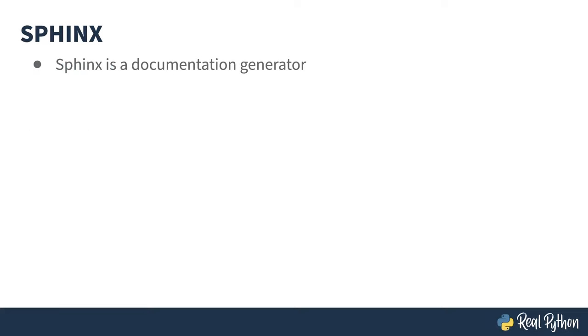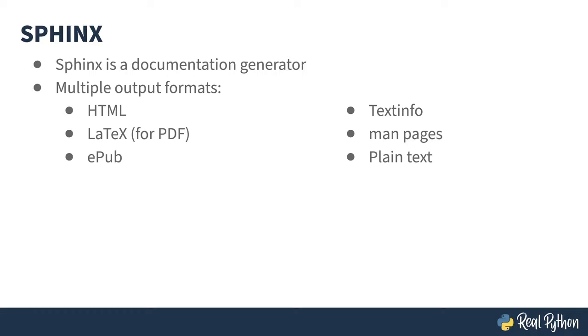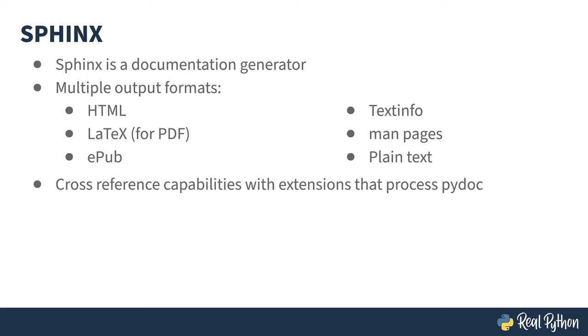Sphinx is a document generation tool. It supports multiple formats, including HTML, PDF, man pages, and more. Within a Sphinx document, you can make references to other parts of the document. In HTML output, these end up as links. When combined with the Autodoc extension, this allows you to write text about code and link to extracted PyDoc comments incorporated into your documents.